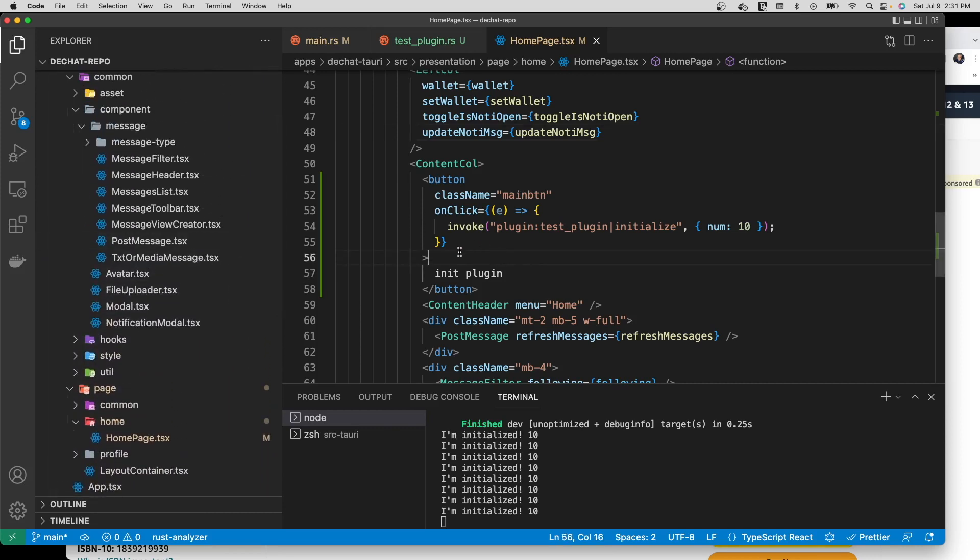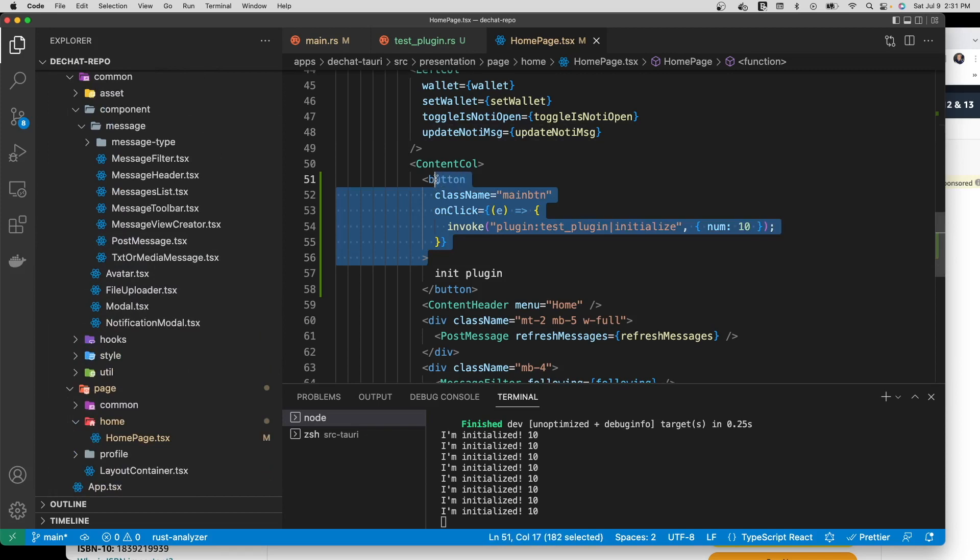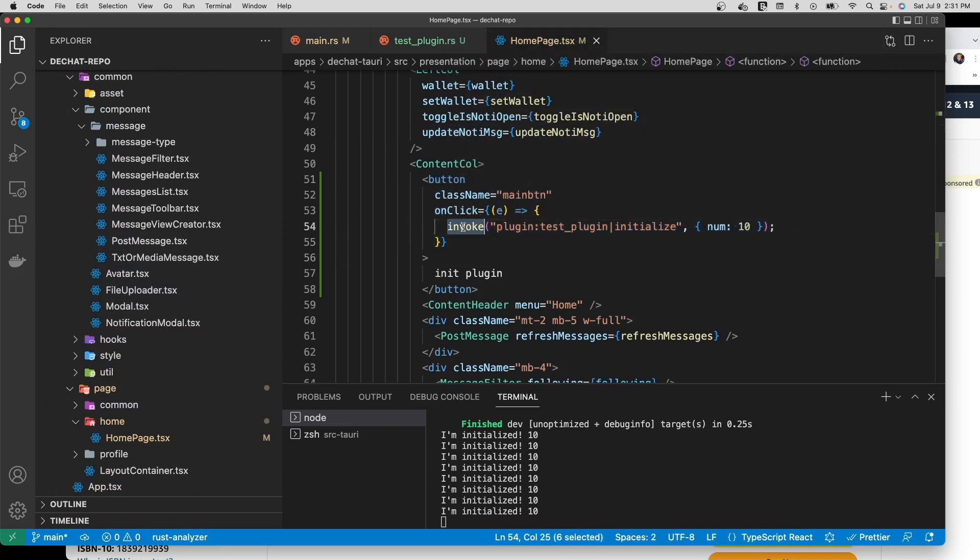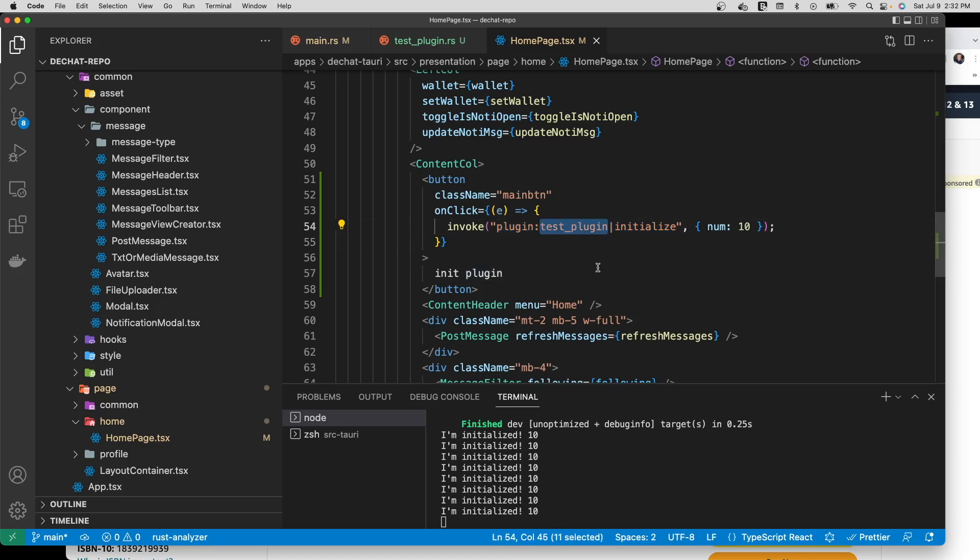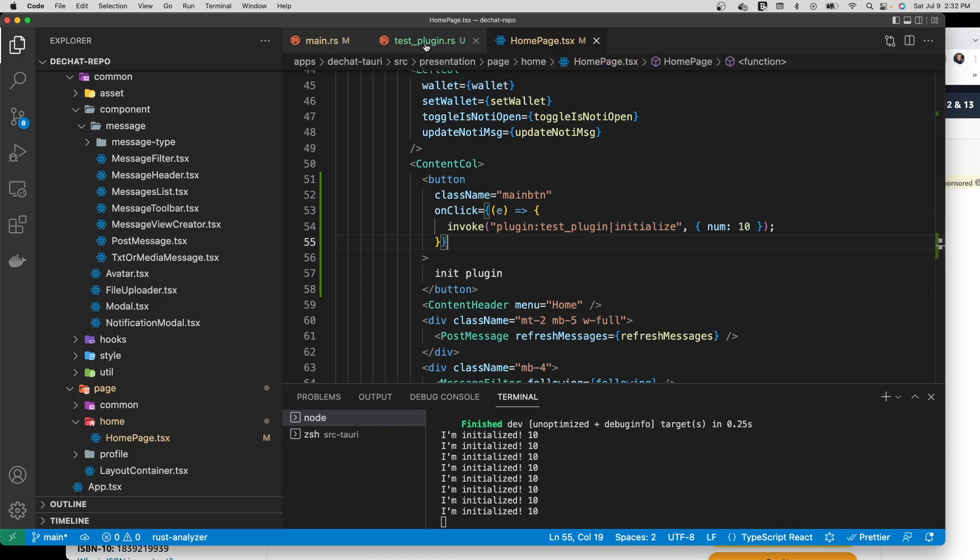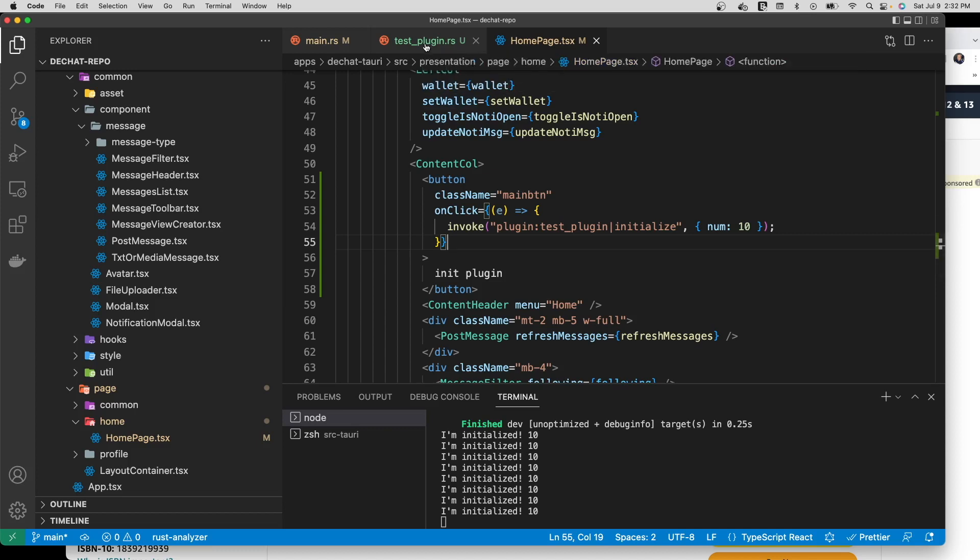So here we have a simple button and you can see this call right here. What's happening here is this pure JavaScript is calling into native code, a Rust-based plugin. This that you see here, the string, is sort of like a URL. So basically I'm saying invoke a plugin called test_plugin and invoke the initialize function inside of it and then I'm passing this parameter. Super simple, very streamlined interface.